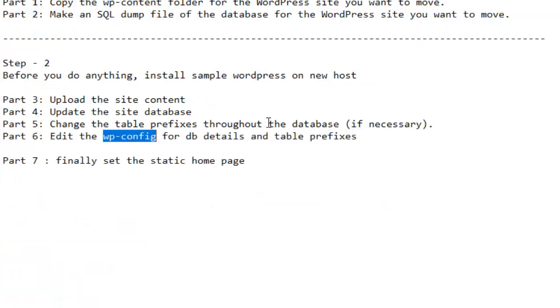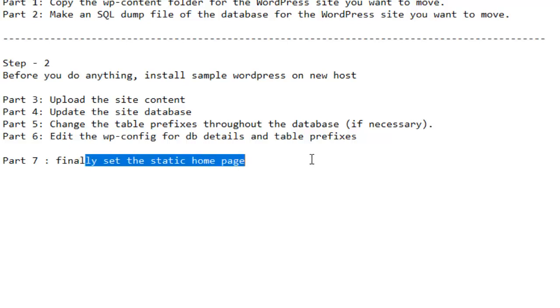If everything is alright, then you can access your website on the new host, and you can also finally set the static home page for your main website's home page. For that, you have to go to the WordPress and then from the settings you can configure this home page to the static page.